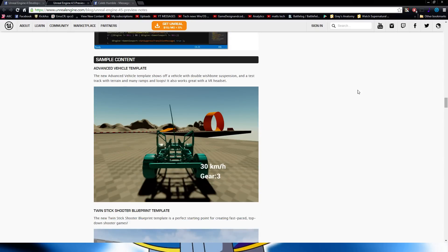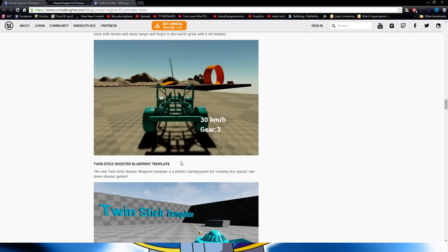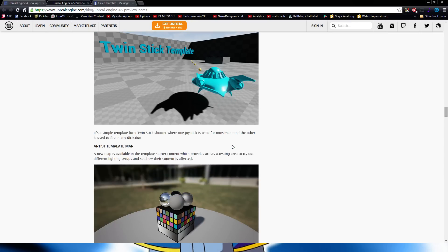The sample content has been updated with the Advanced Vehicle Template, which includes shocks and things for the wheels so you'll be able to go over bumps a little easier. It's also been added with the Twin Stick Shooter Blueprint Template. You also get VR headset support and other great additions.